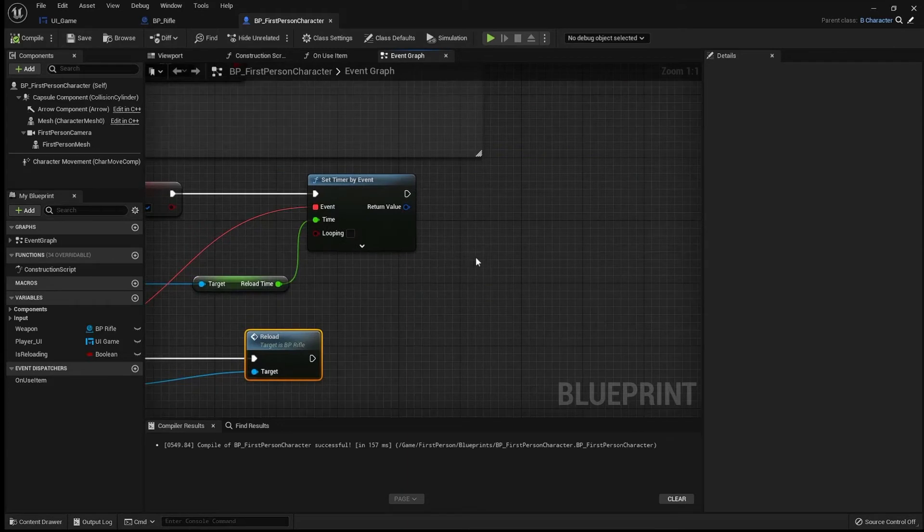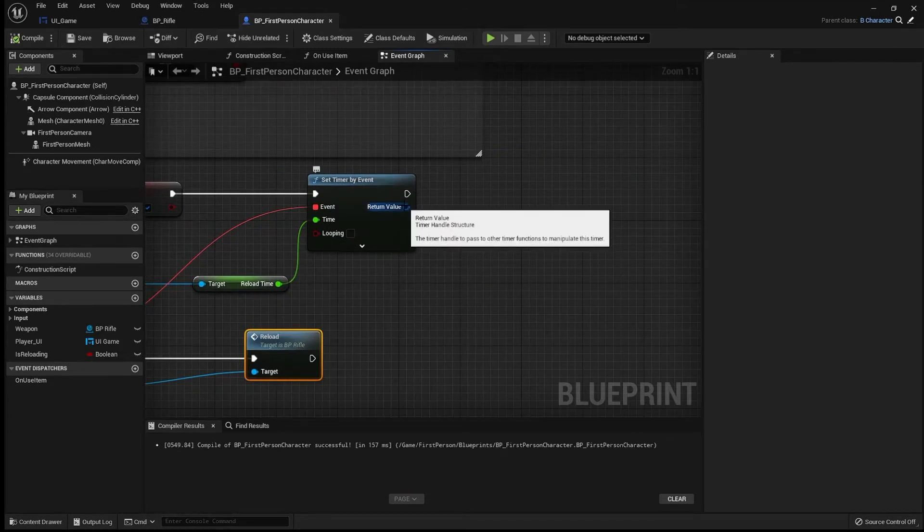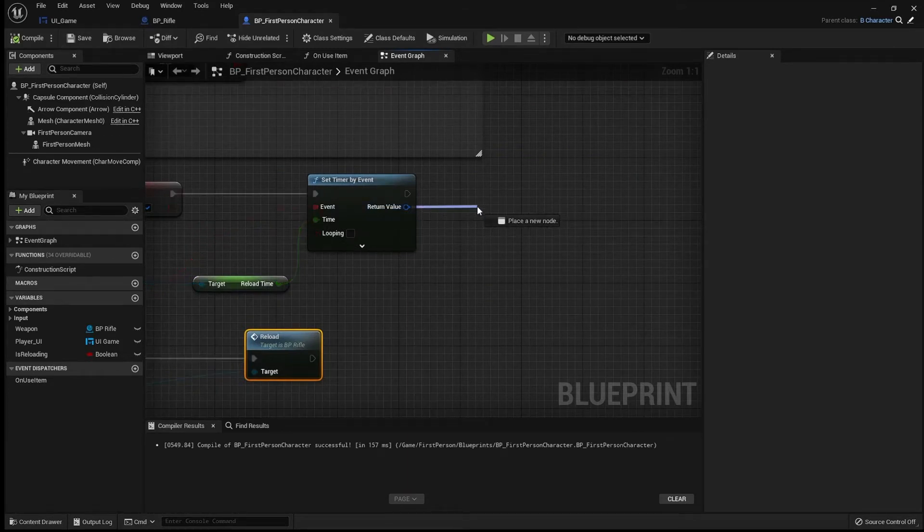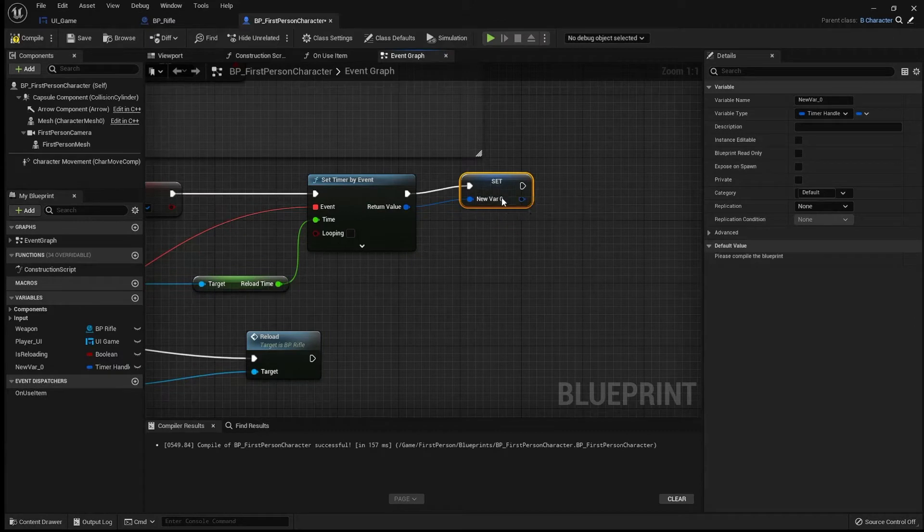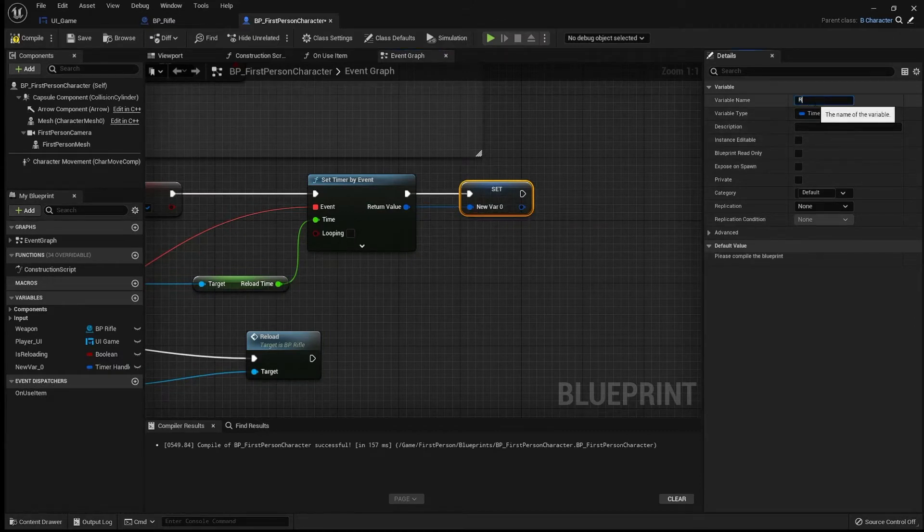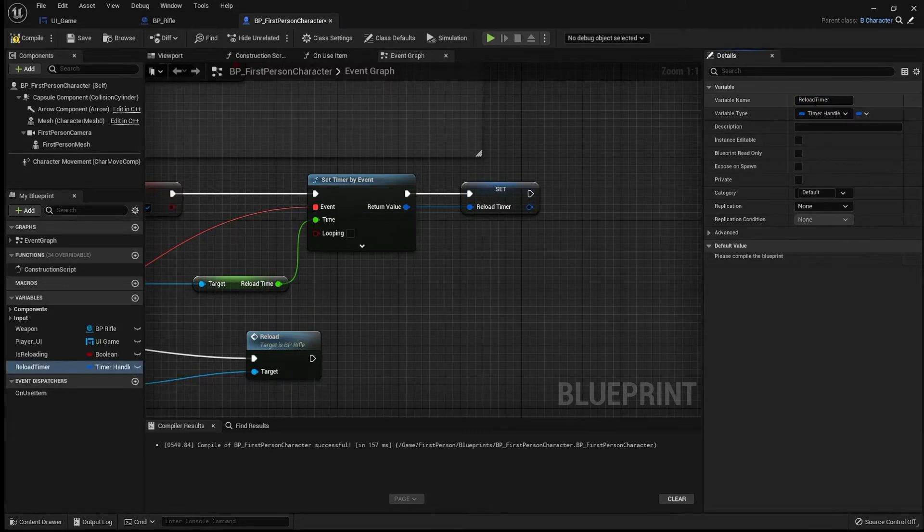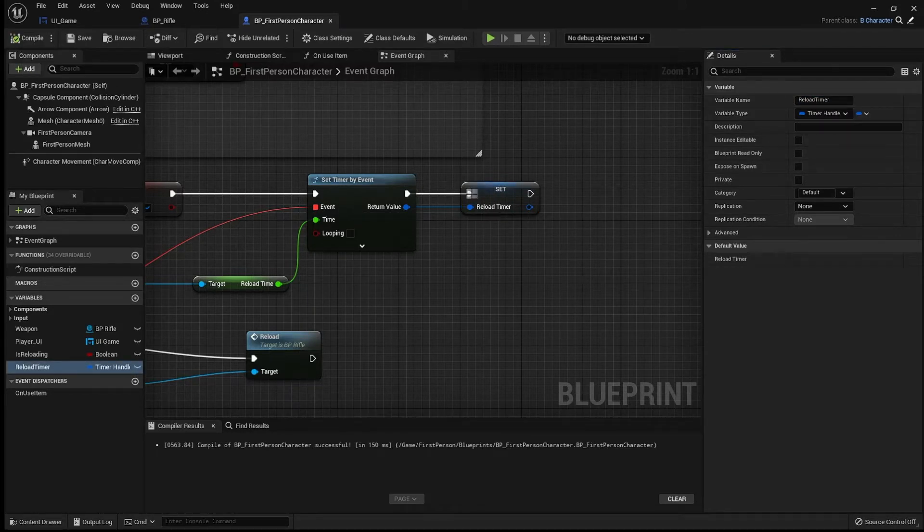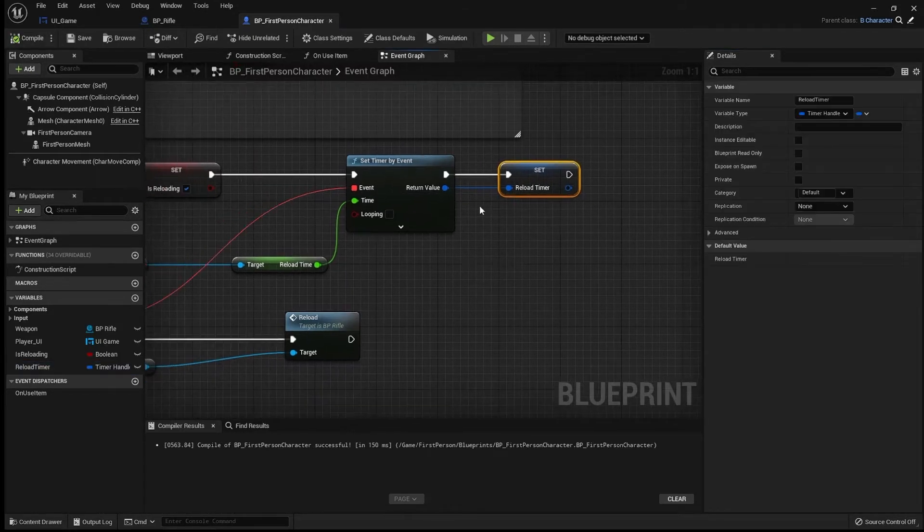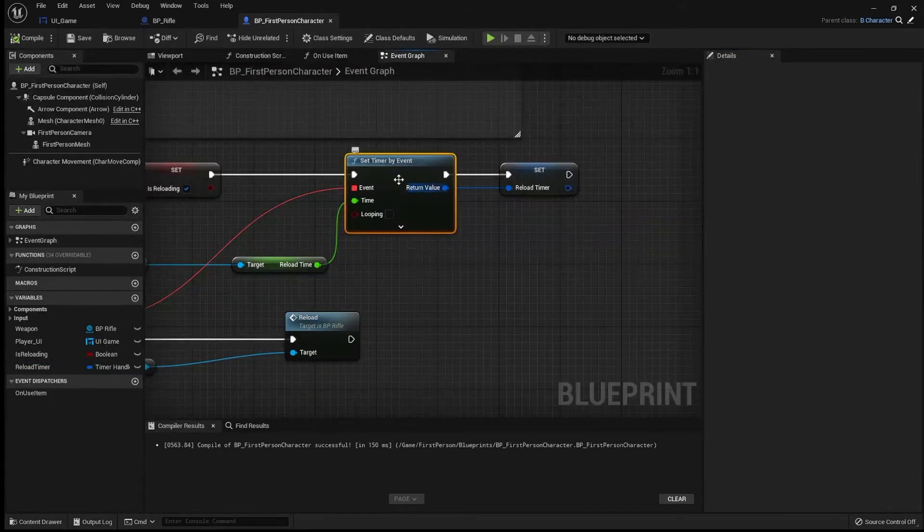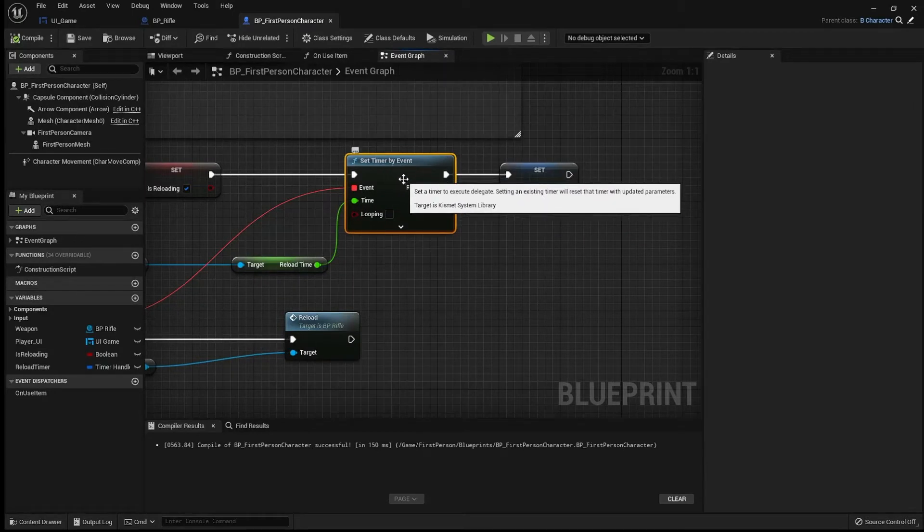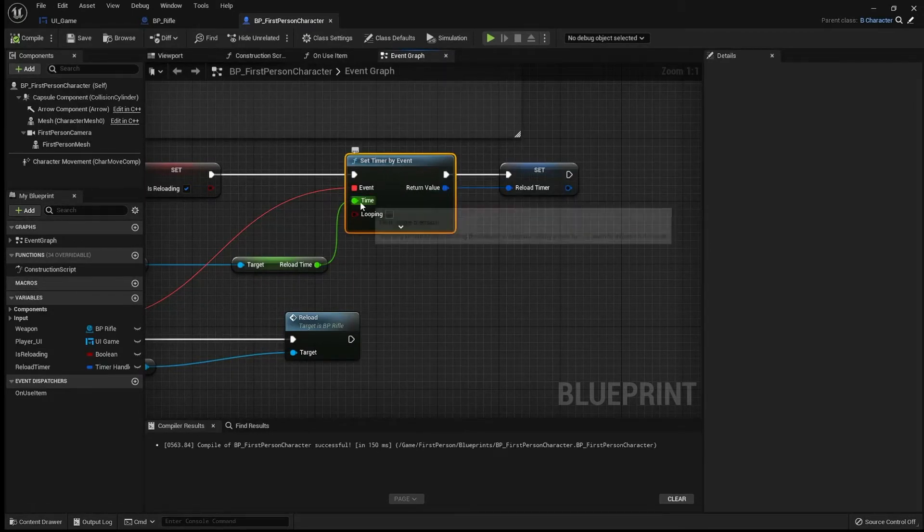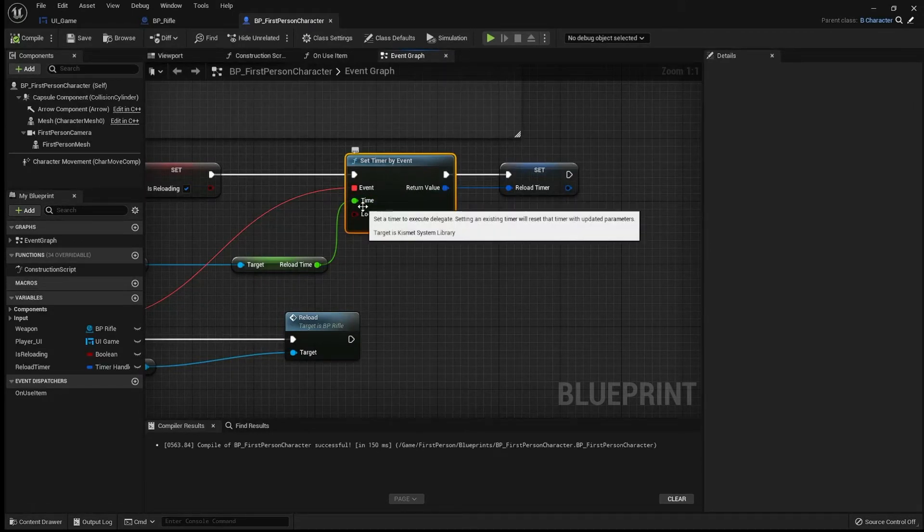Something else that I'm going to do is take this out here and I'm going to promote this to a variable. And I'm going to call this reload timer. Now, that means that we can actually use data from this timer and that data includes how much time, for example, is left.